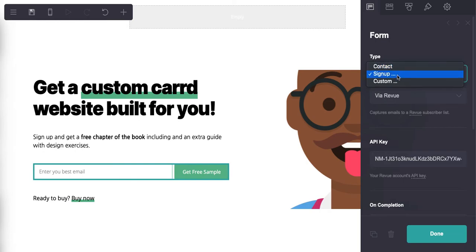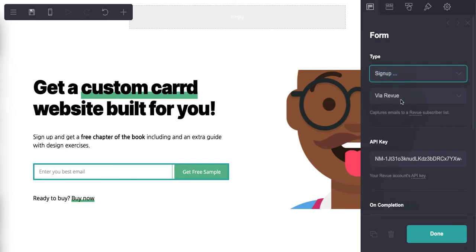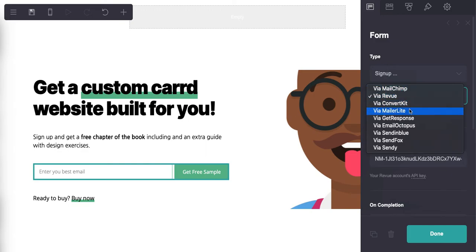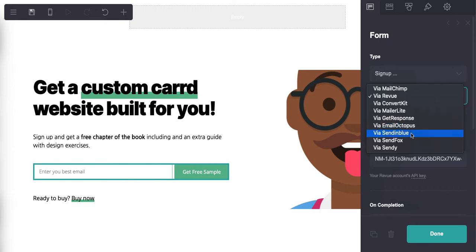So you can use a contact form, sign up, or you can use a custom action here for this form area. But let's instead leave it sign up and let's see what other options we have. So if you don't use Revue, which I'm sure 98% of you won't be, there's MailChimp, there's ConvertKit, there's MailerLite, there's GetResponse, there's EmailOctopus.